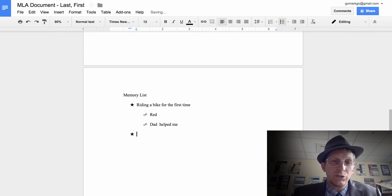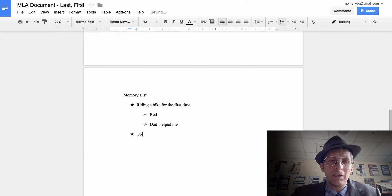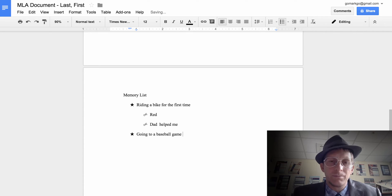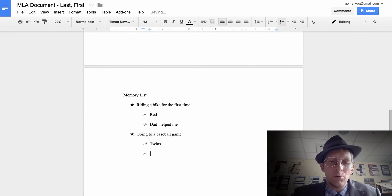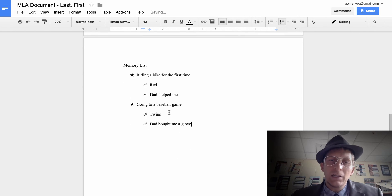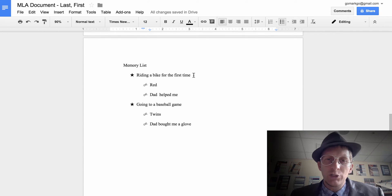Hit Enter and Shift+Tab to go back to the main level. For the second memory: 'going to a baseball game.' I remember it was the Twins and my dad bought me a glove at the game.